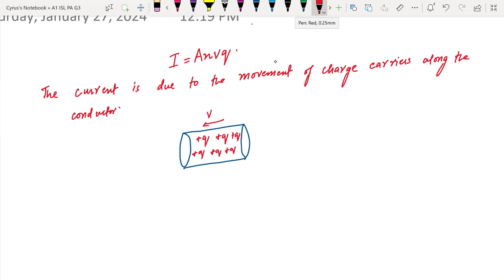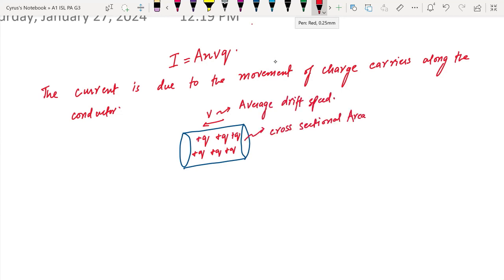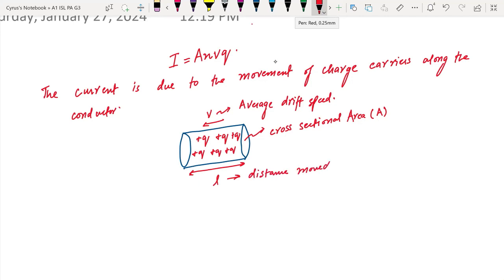This V is the average drift speed — I call this the average drift speed. This here is the cross-sectional area; I call this capital A because this is the cross-sectional area. The length or the distance covered by the charge carriers is L — we call this the distance moved by the charge carriers.